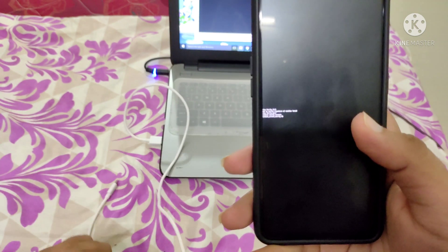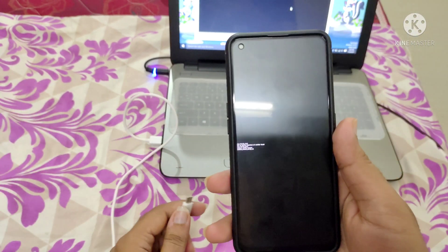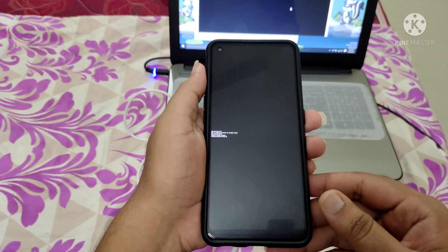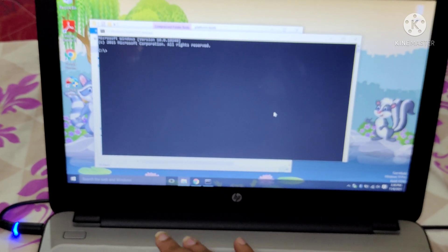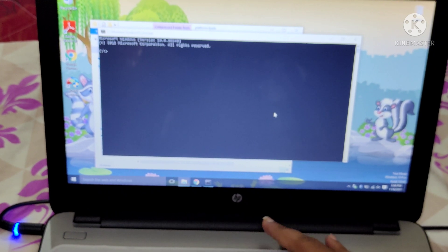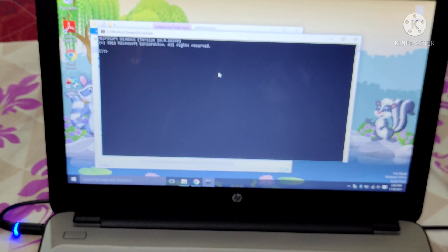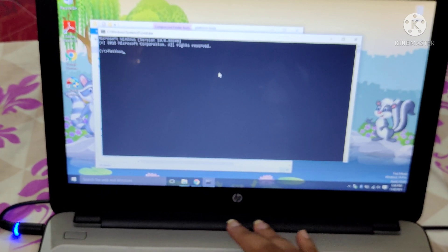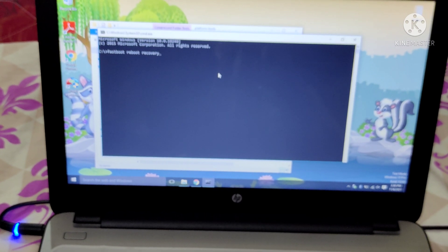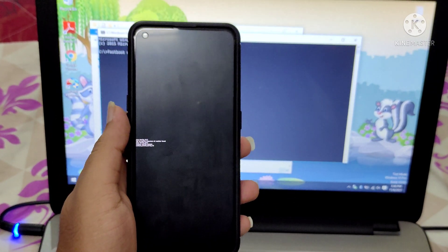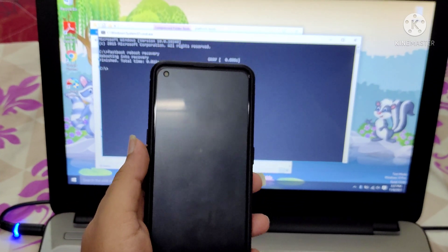I need to connect the phone to the PC using a USB cable. I'll pause the video and be back. I have opened the platform tools and command prompt. Here I'm going to type the command: fastboot reboot recovery. When I press Enter, the phone will boot into TWRP recovery mode.